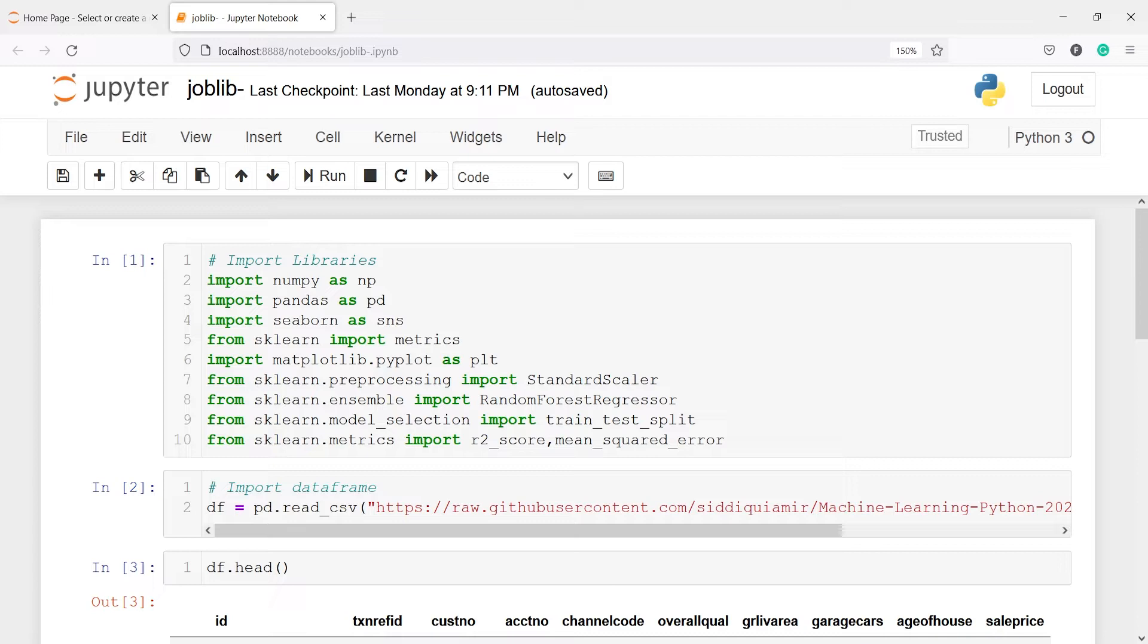And now here you will see that I have already trained a model and let me walk you through the code. Then we will save the model using the joblib.